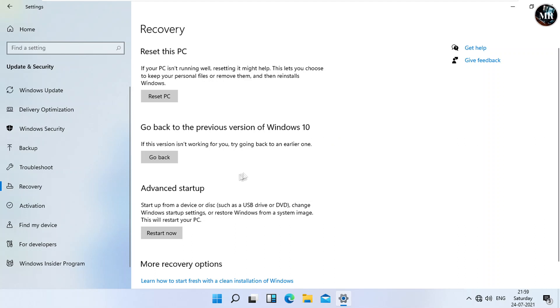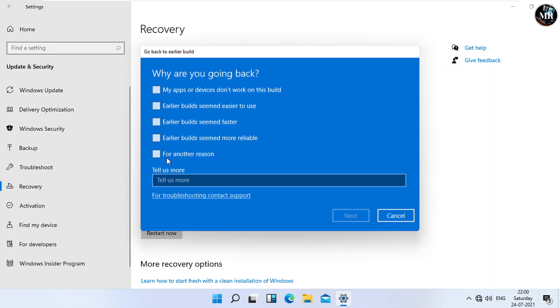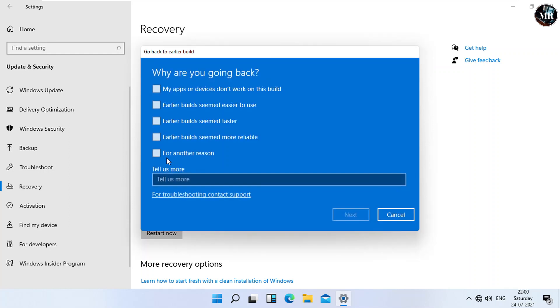In either case, click on Go Back option. Then, it will get ready to roll back our Windows 11 to Windows 10. It will ask, why are you going back? Select your reason. I'm going to select for another reason. Click Next.